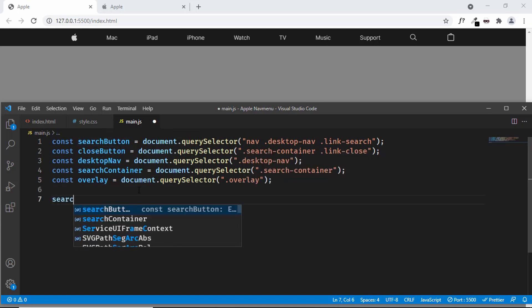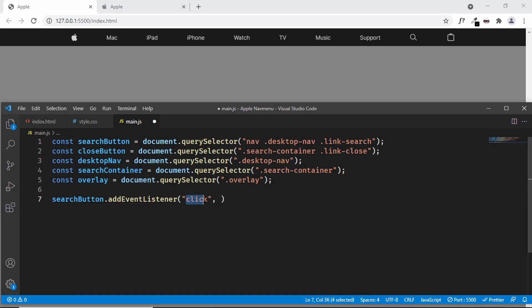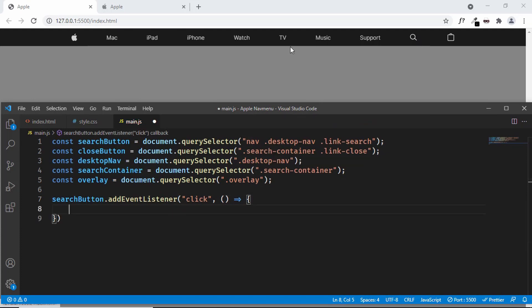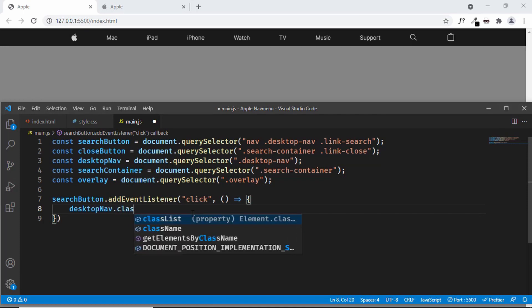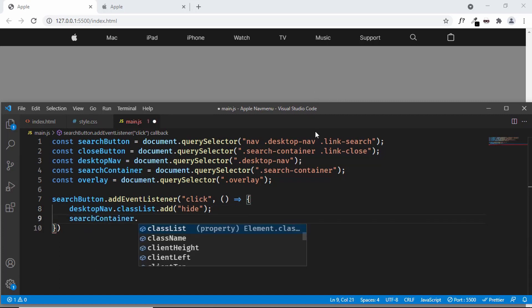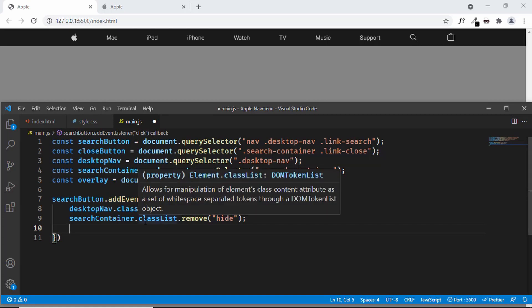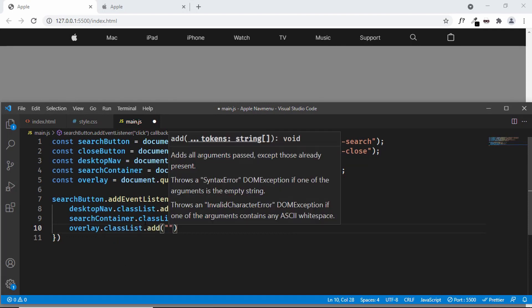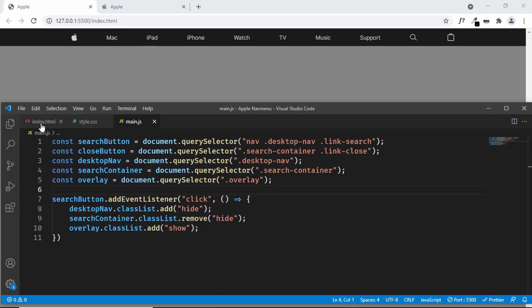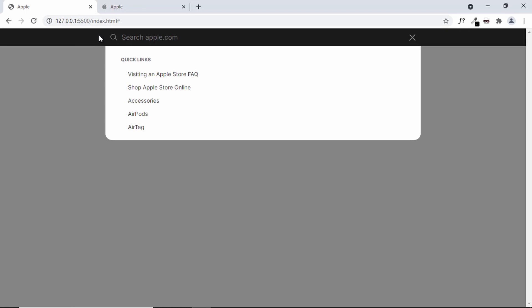Now let's add an event listener to the search button: searchButton.addEventListener('click', ...). When we have the click event on the search button it will execute the code in our function, so let's create an arrow function. When we click the search button we want to add the hide class to the desktop nav: desktopNav.classList.add('hide'). Then we want to remove the hide class from the search container: searchContainer.classList.remove('hide'). And we also need to add a show class to the overlay: overlay.classList.add('show'). We also don't want the show class on the overlay by default, so let's remove it. Now let's test it — clicking the search button hides the desktop nav and displays the search container.